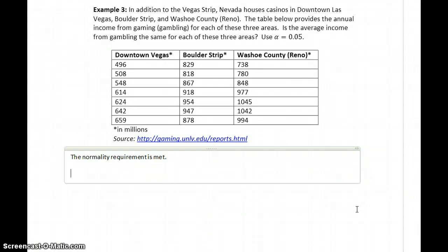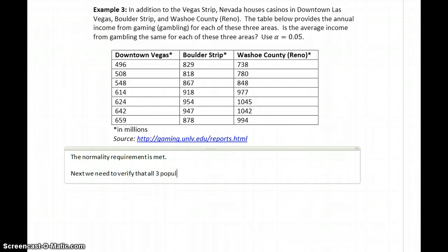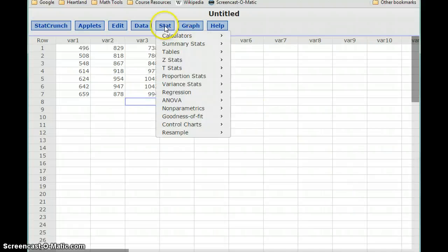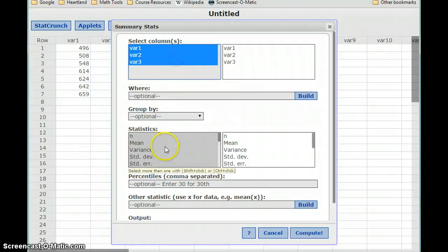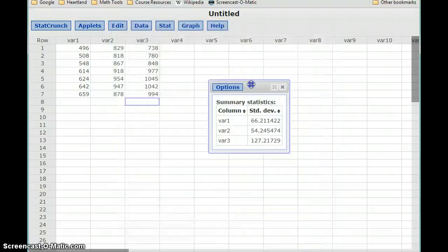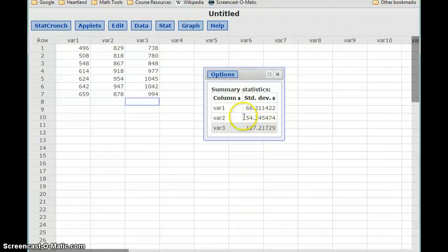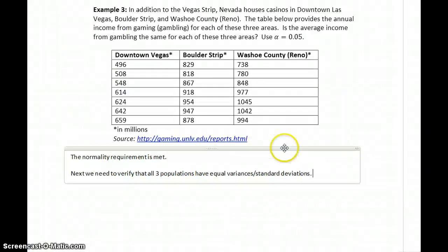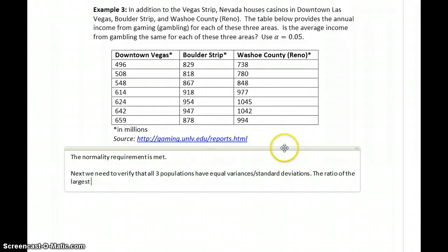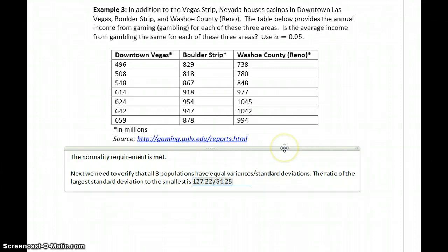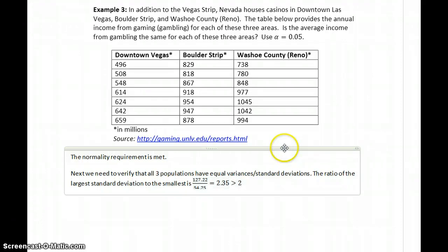The next step is to verify that each population has equal variances or standard deviations. We select summary stats and columns and calculate the standard deviations. The largest standard deviation is 127.2 and the smallest is 54.2. The ratio of largest to smallest is 127.22 divided by 54.25, which equals 2.35 — greater than 2 — so we cannot assume this condition is met.